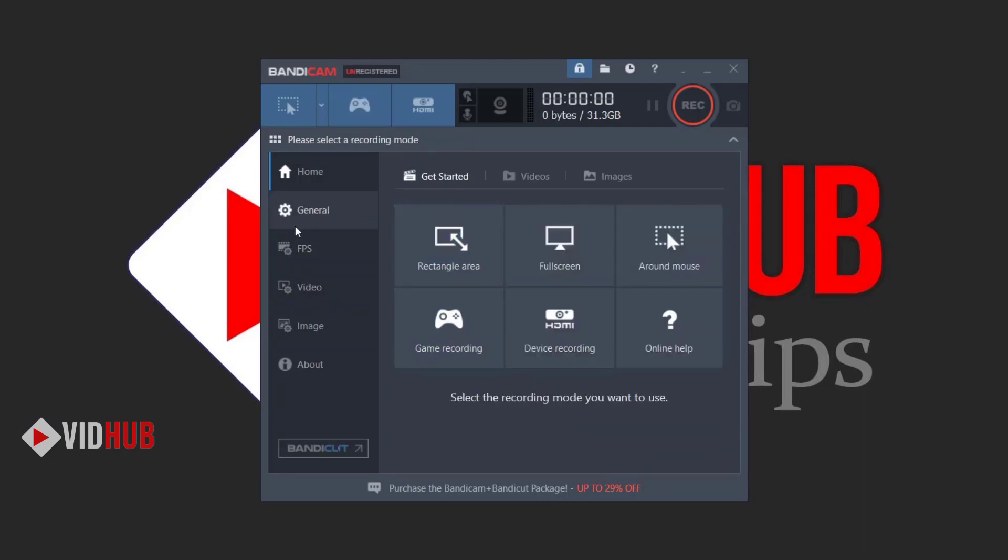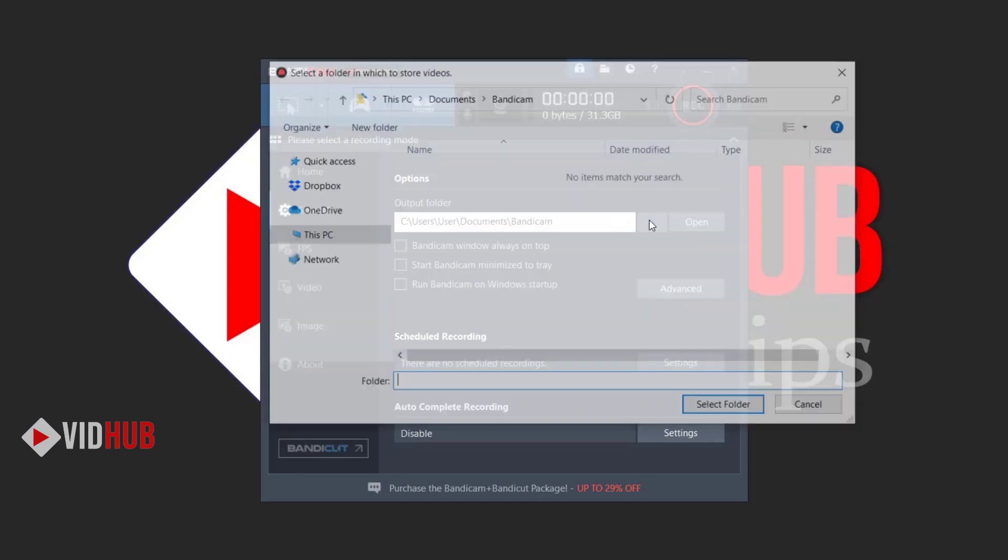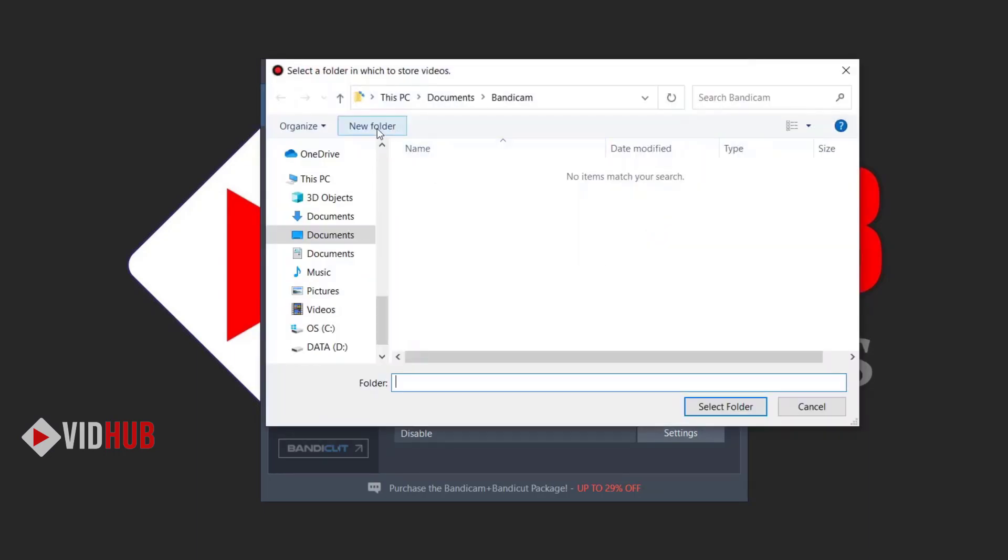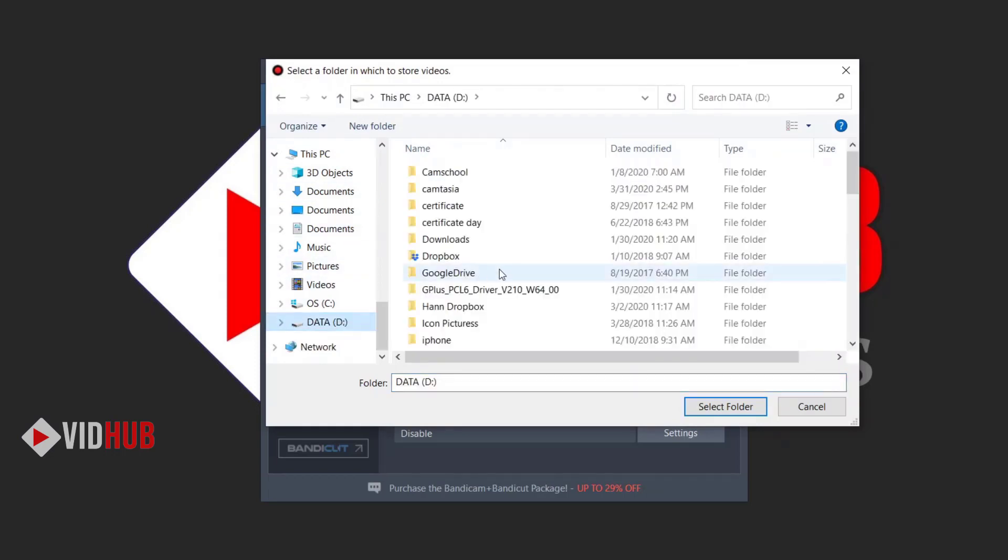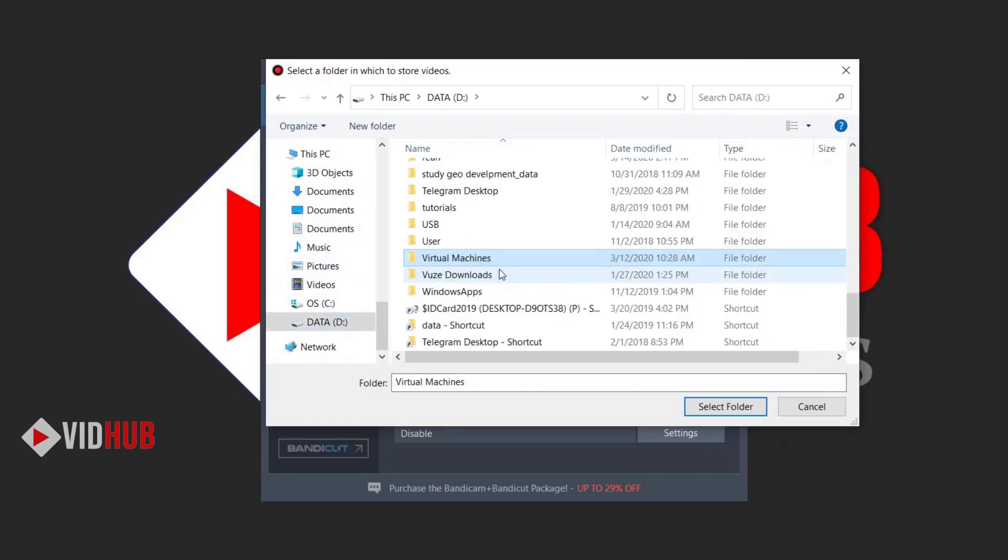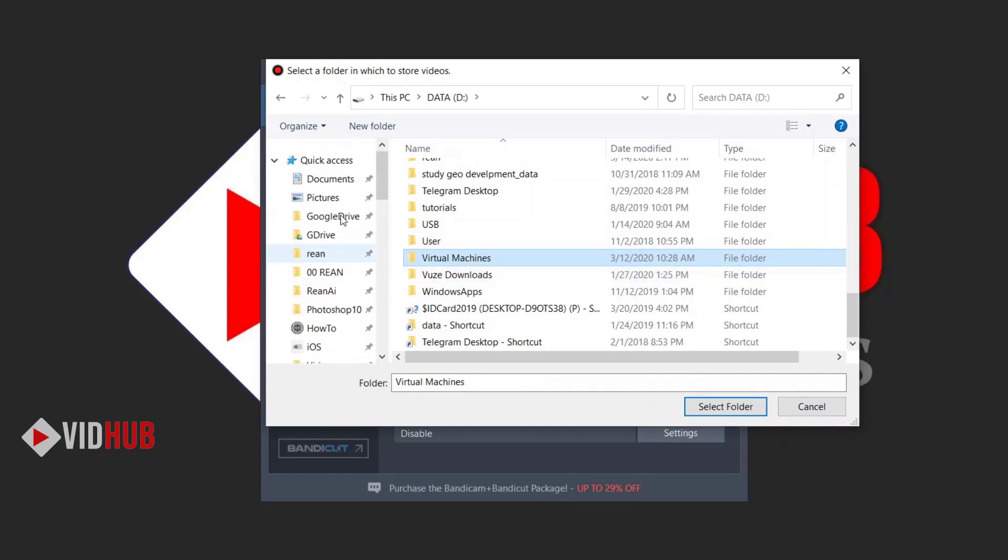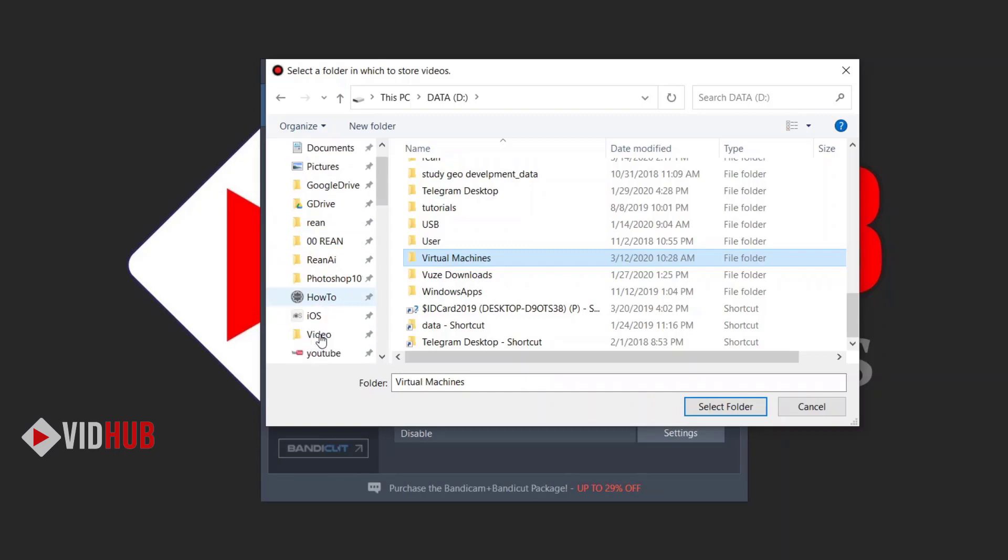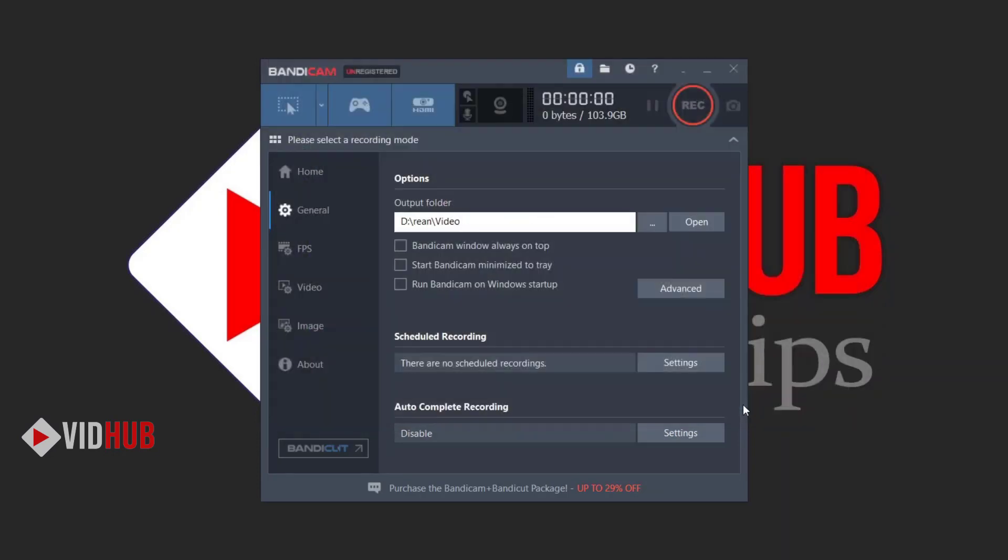Right now let's go to other settings. Here you can configure where the file outputs. You can change it, for example, I like to put it in Drive D, which is in my location. You can change your location to where you want, and then after you record it will go there directly. You can also do schedule recording and configure what you want to do after completing the record, like shutdown or close the program or whatever.